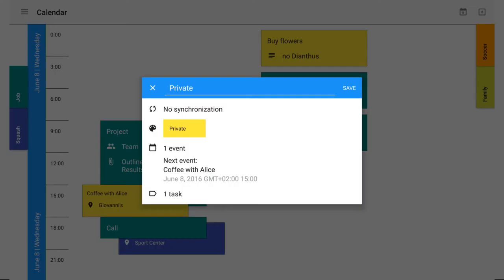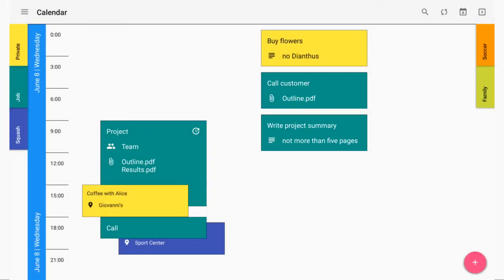Edit a layer, an event, or a task by clicking on it, or get options by long clicking on it.